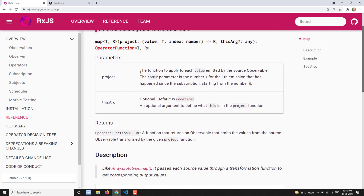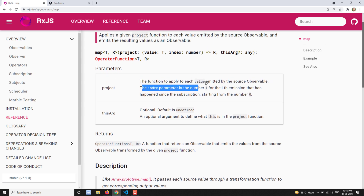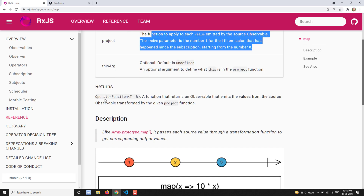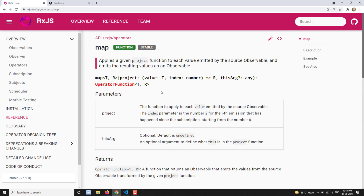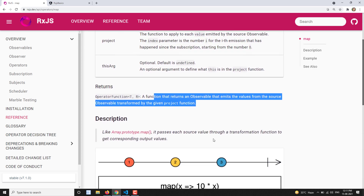The project function is applied to each value emitted by the source observable. You also have an index parameter as a second parameter, starting from zero. It returns an observable as usual — whatever value the function returns, that value will be wrapped and returned as an observable. Remember: every operator returns an observable.